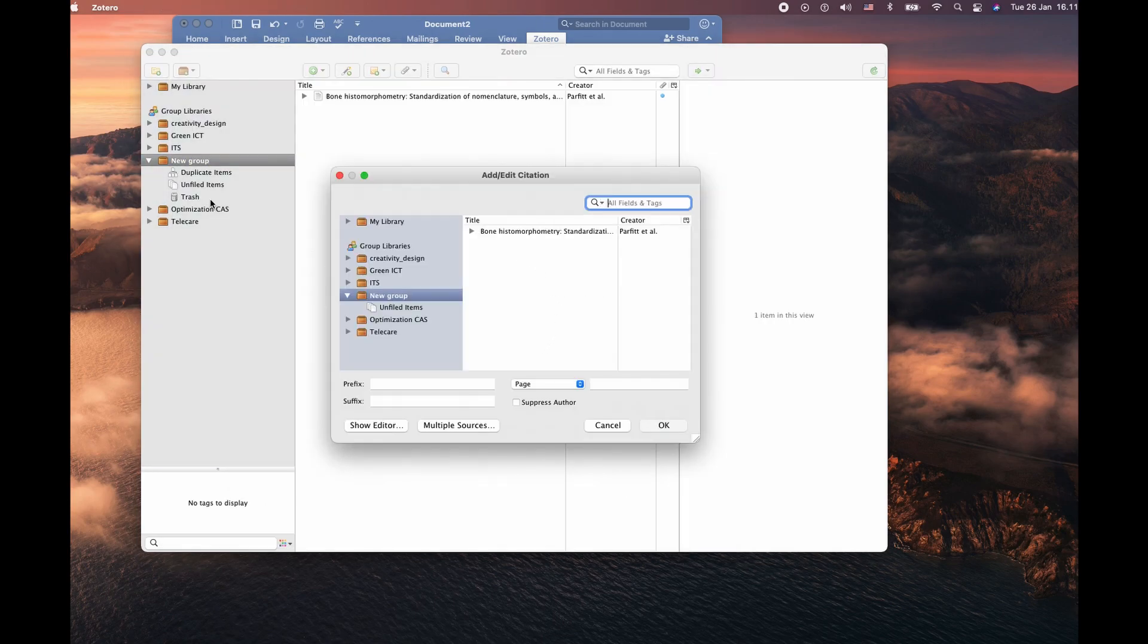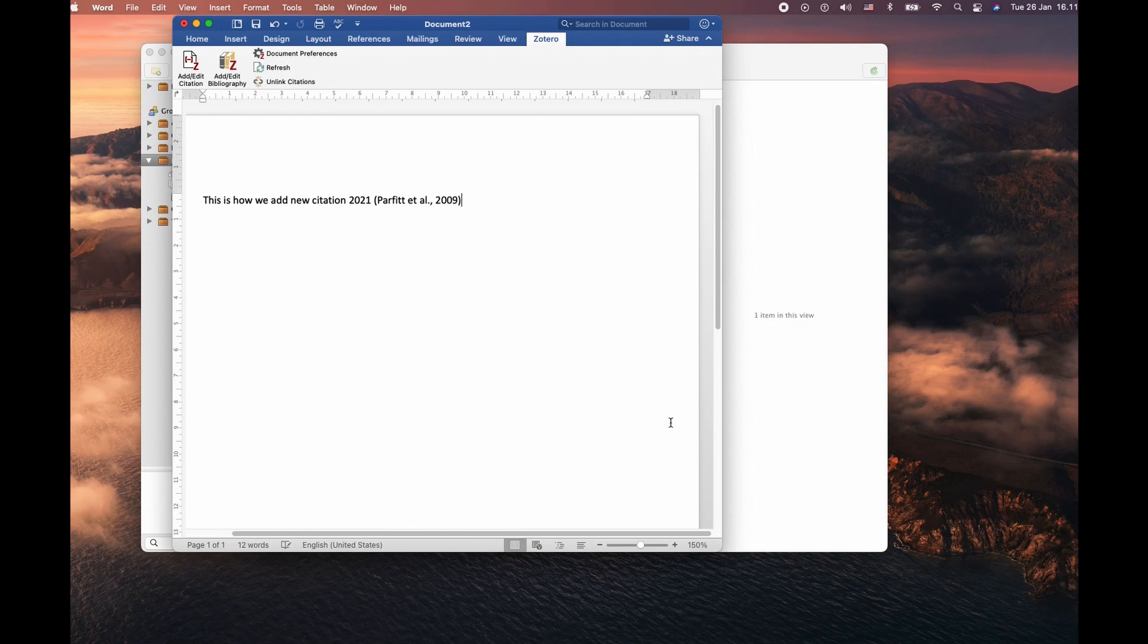The article save in a new group folder. There you go. So we have cited the one.